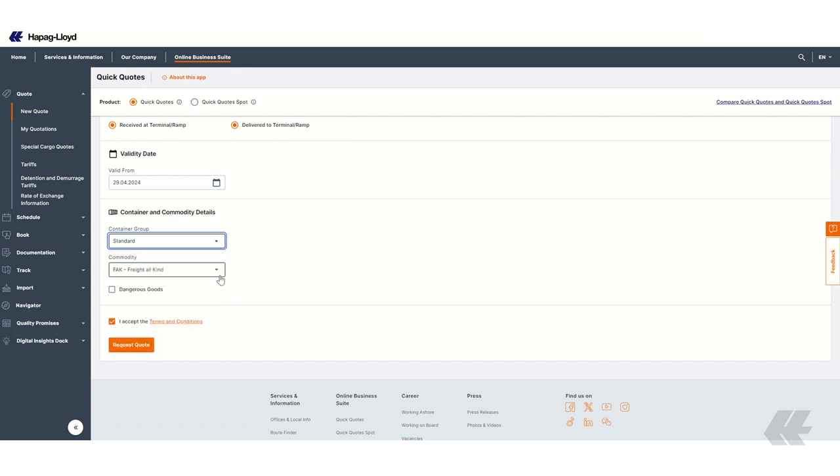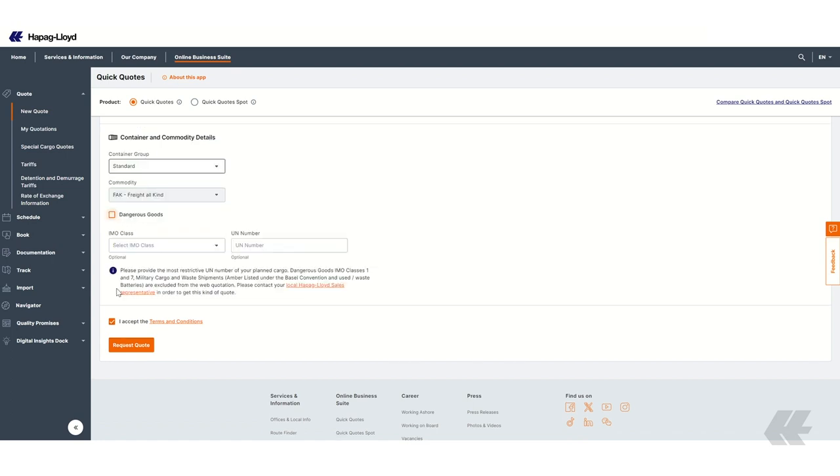Depending on the routing, different commodities might be displayed. If you have Dangerous Goods Cargo, you can tick the checkbox for Dangerous Goods and optionally provide more details, such as IMO Class and UN Number.